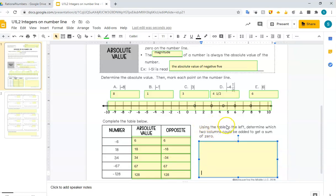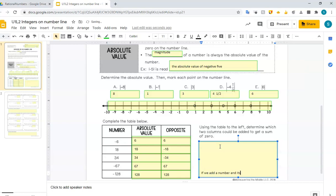So let's read this question: use the table on the left to determine which two columns could be added up to get a sum of 0. If we add a number and its opposite — negative 6 plus 6 — that's going to be 0, because we went left 6 and then right 6. Then 18 plus negative 18. So it looks like if we add a number and its opposite, we will always get 0. That's a very powerful thing that we're going to use to solve equations later this year.